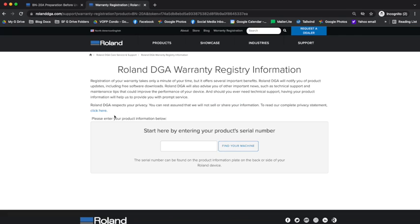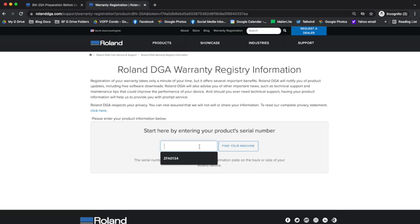You would think that this is where the software would be to download, but unfortunately you can't get to it yet. You have to put your BN20's serial number into this box right here.